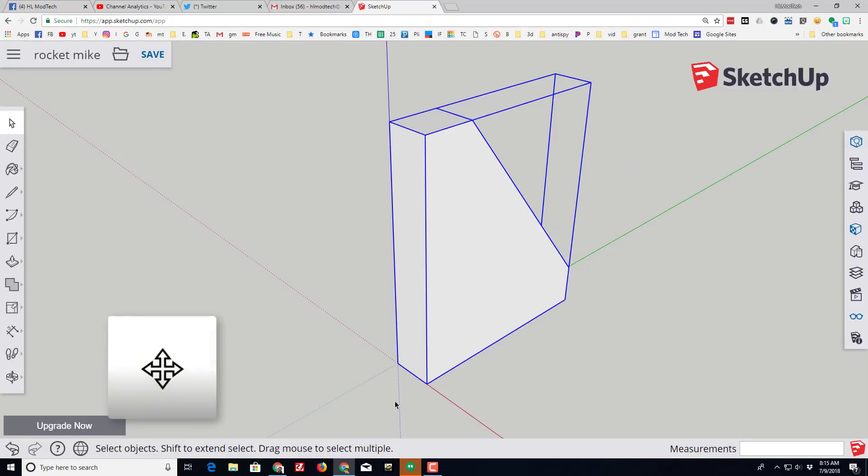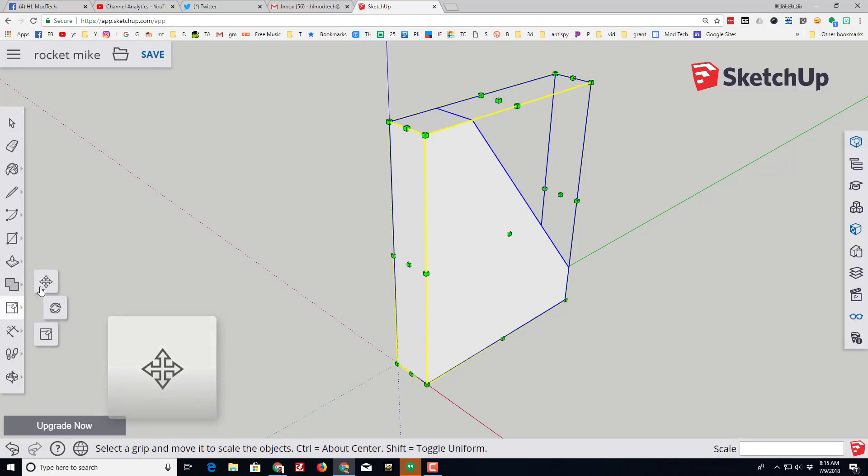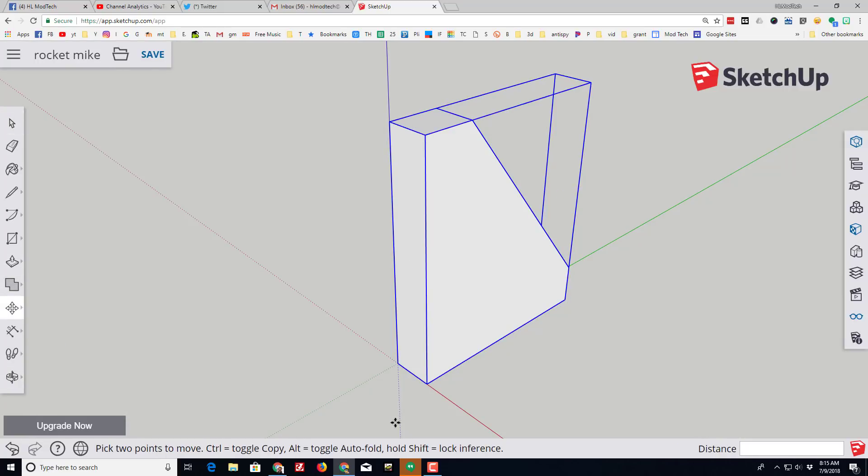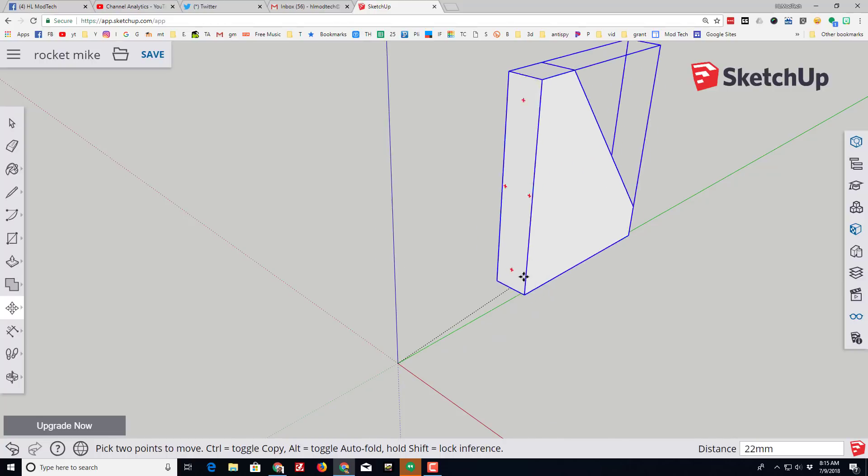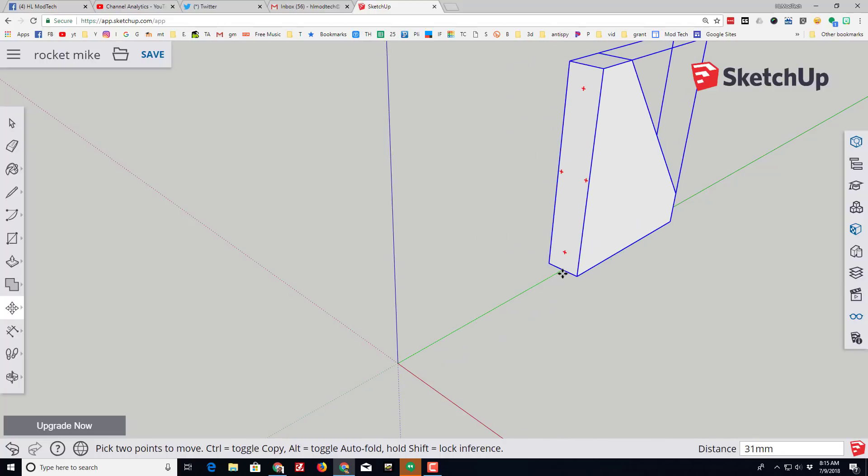As well, switch to the nifty move tool and we want to move its center to the midpoint. And then remember our body tube was 15 millimeters wide, so we're gonna click this center and we're gonna touch the green line.